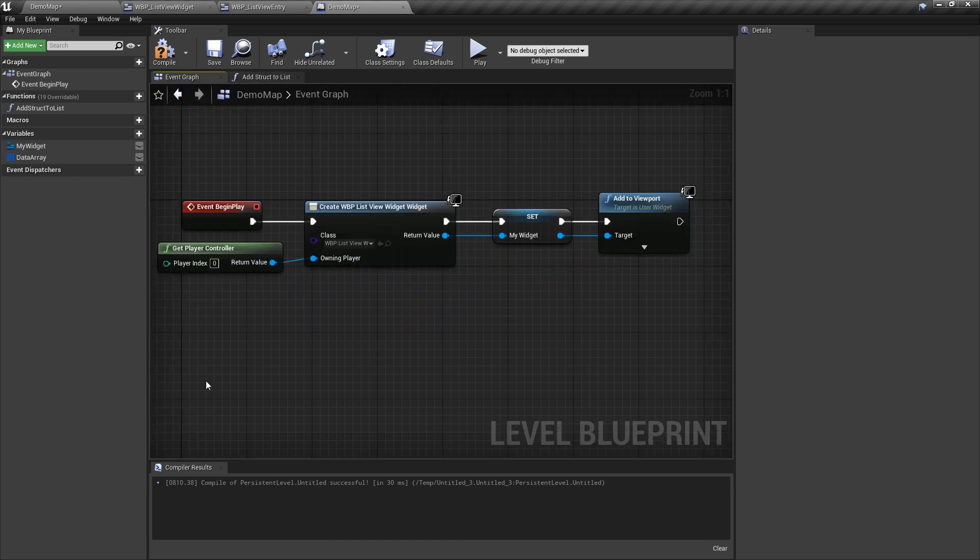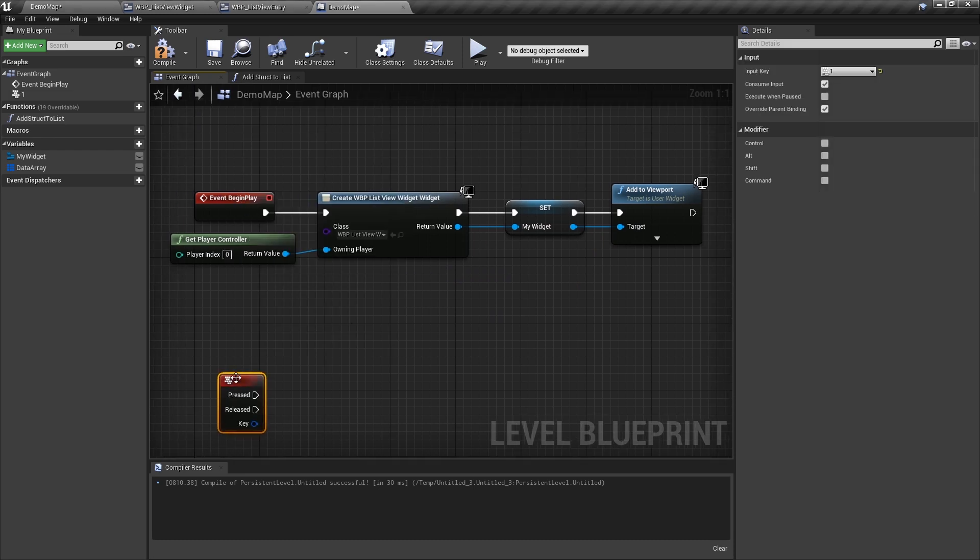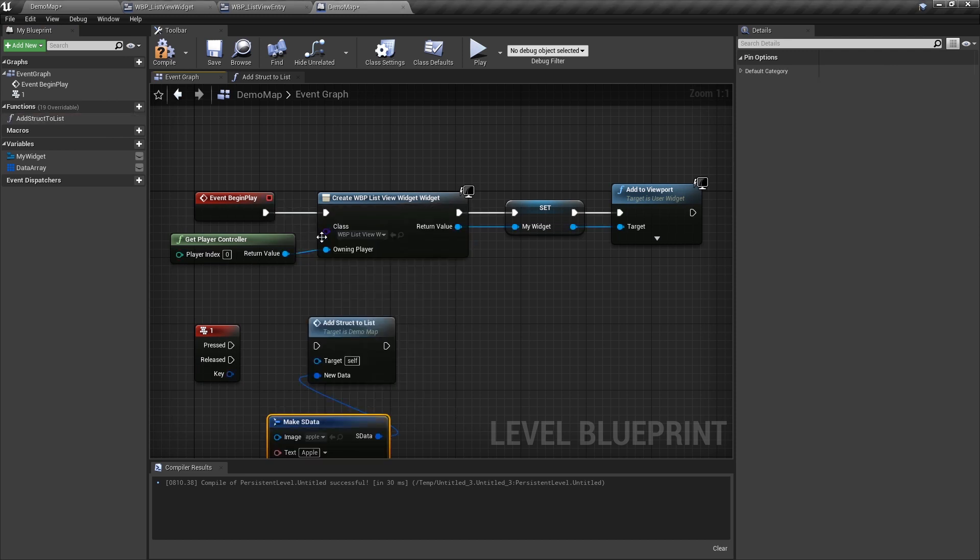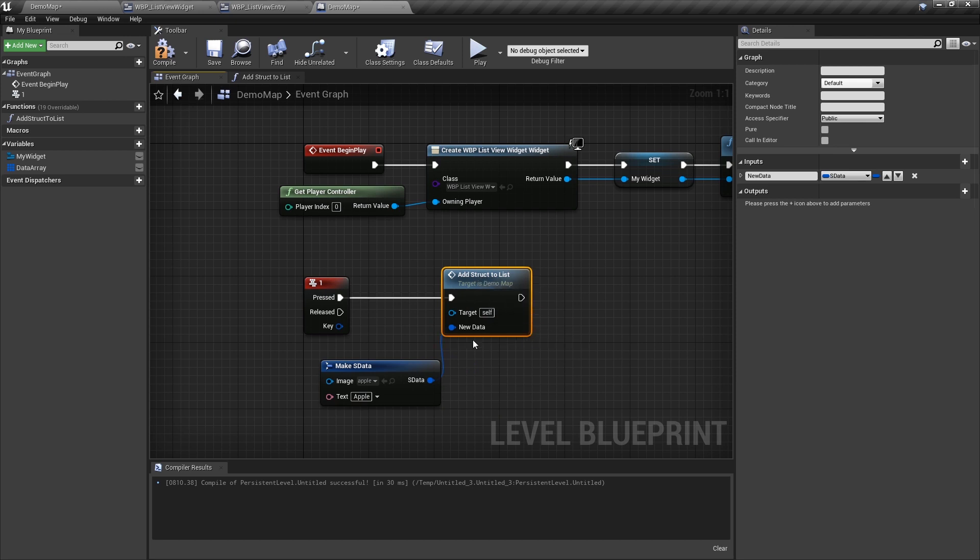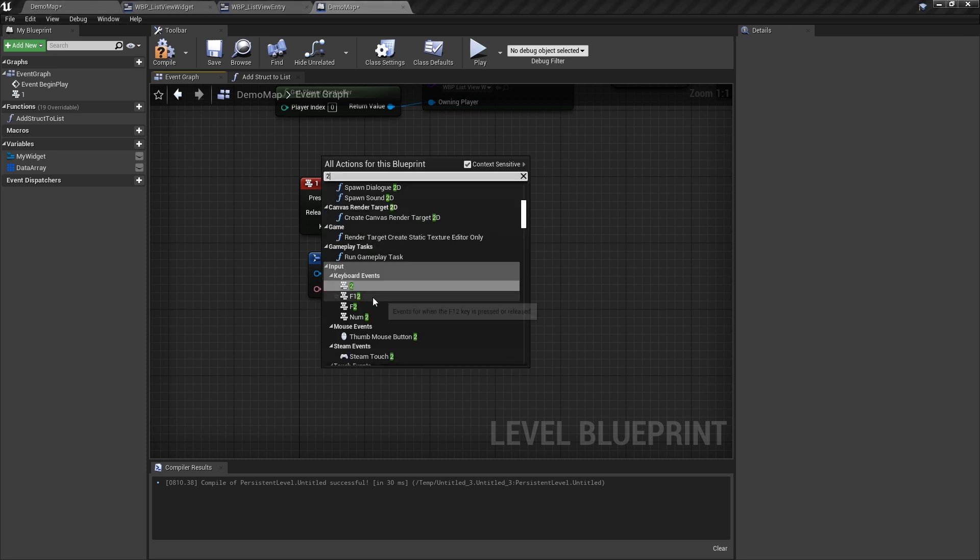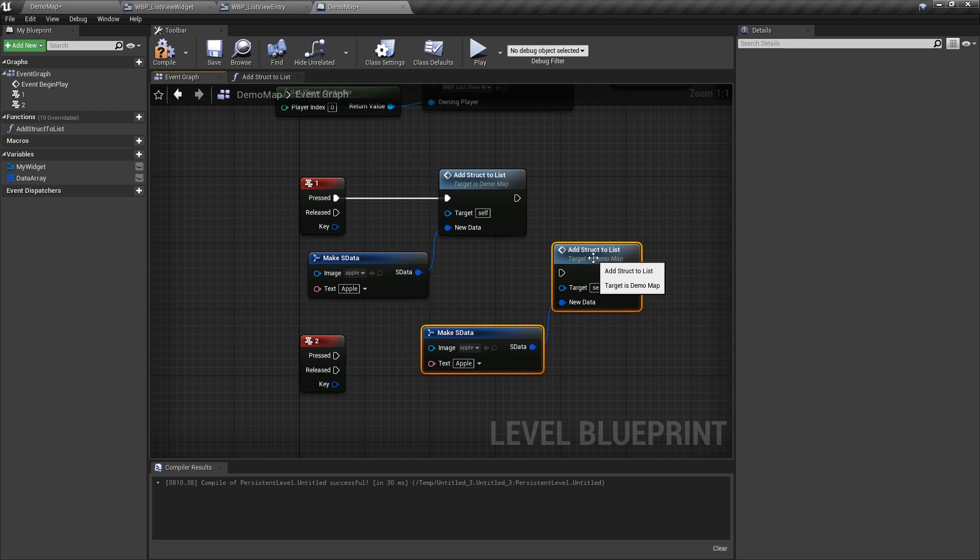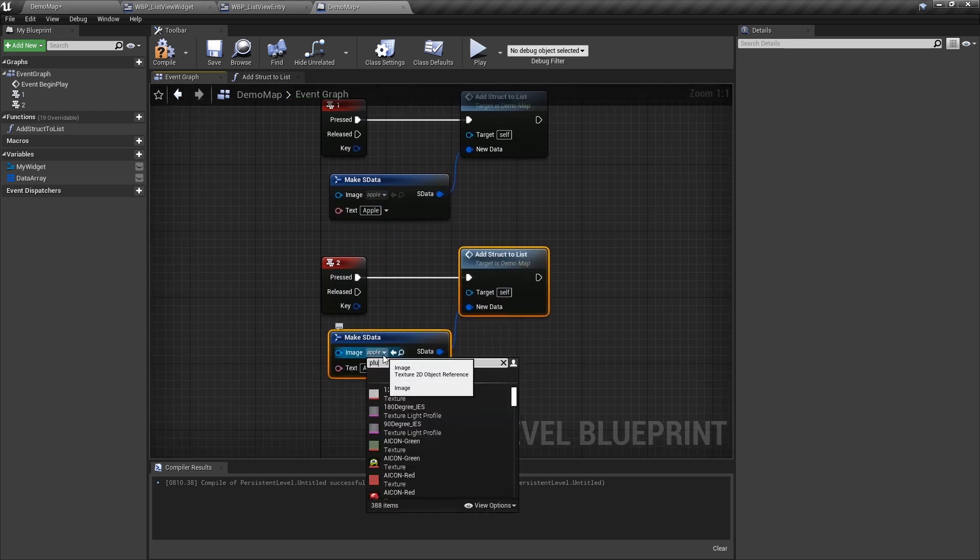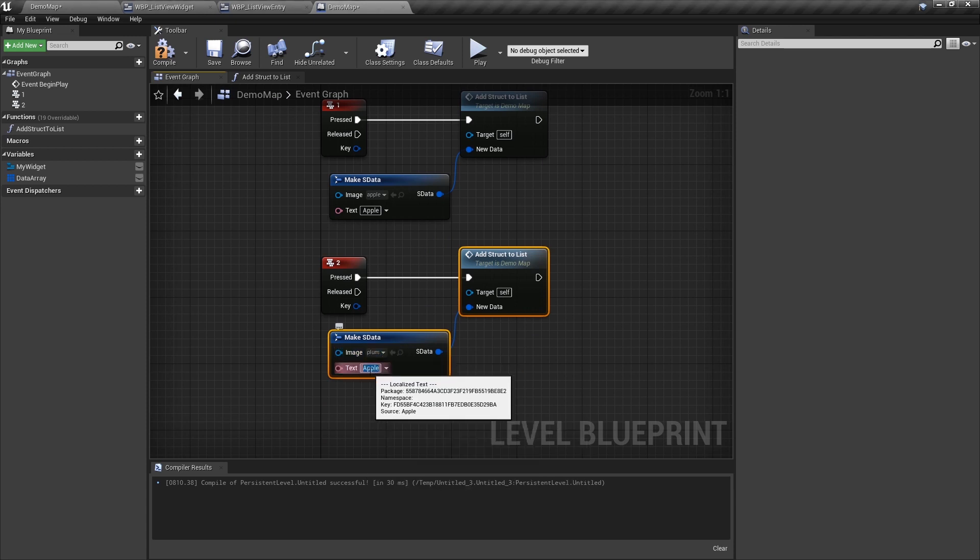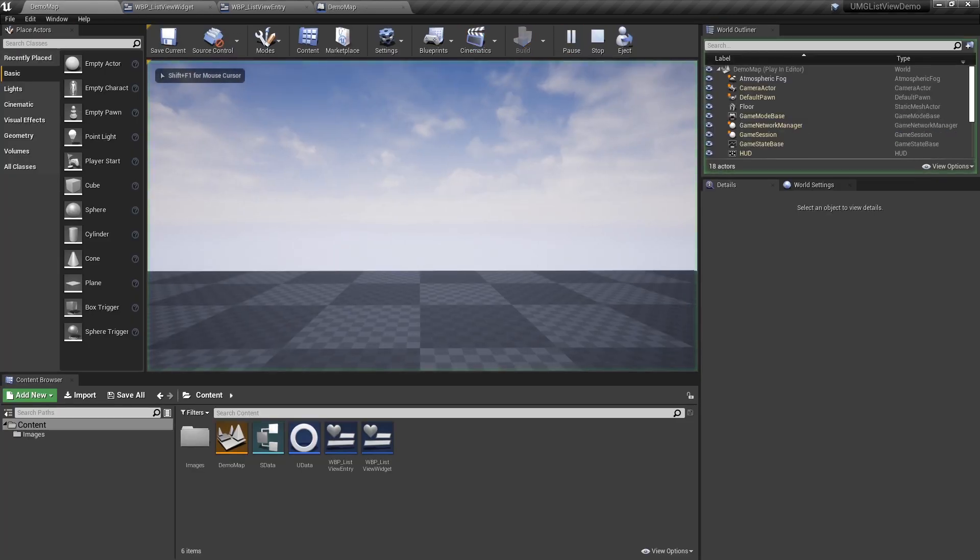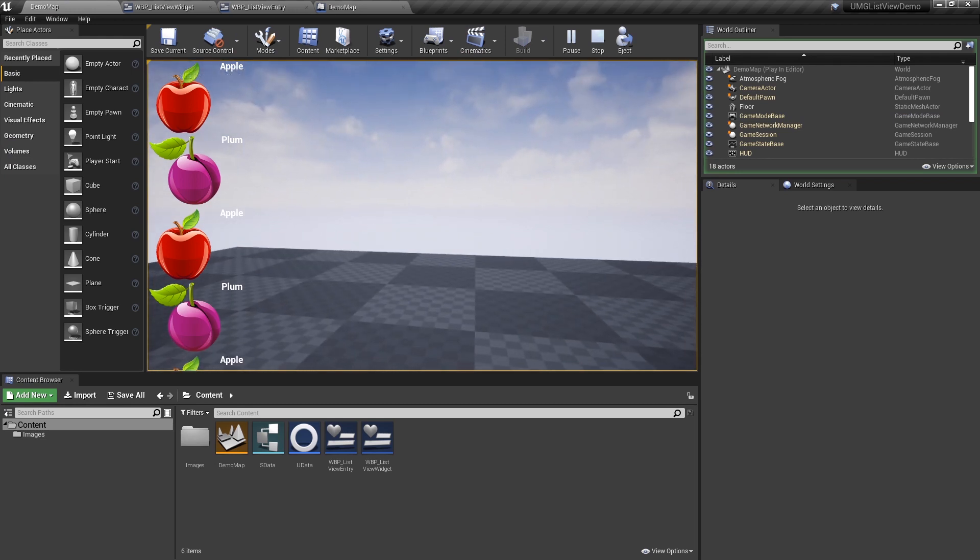Now in our event graph, we'll just do some keys. And when I press 1, I want to add an apple to my list. So how do I do that? I'm going to call add struct to list. I'm going to make s data here. The defaults are apple, so that's good. So that's going to add that to the list. And let's have another key to add a plum. So 2, let's add a plum. Plum, let's add plum, what happens? 1, 2, 1, 2, apple plum, apple plum. Pretty cool. That's awesome.